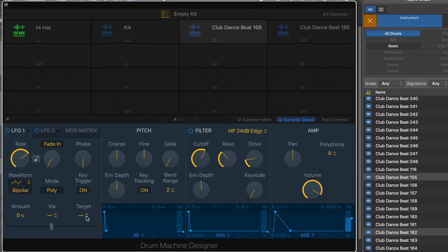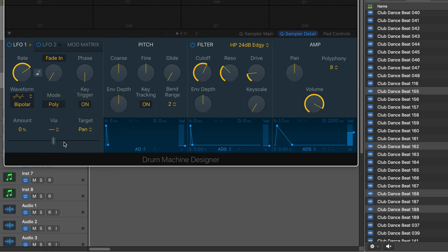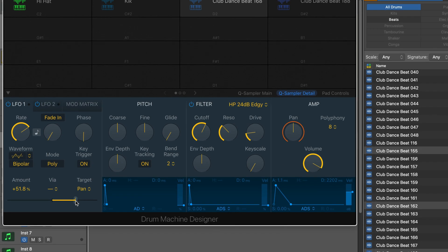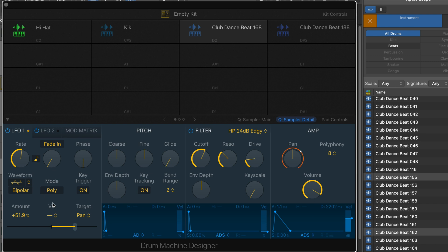And that's fine. And while we're here, let's modulate the pan. I'm going to set this to pan. Set this to tempo. Nice and slow. It's fine like that. So let's name that.